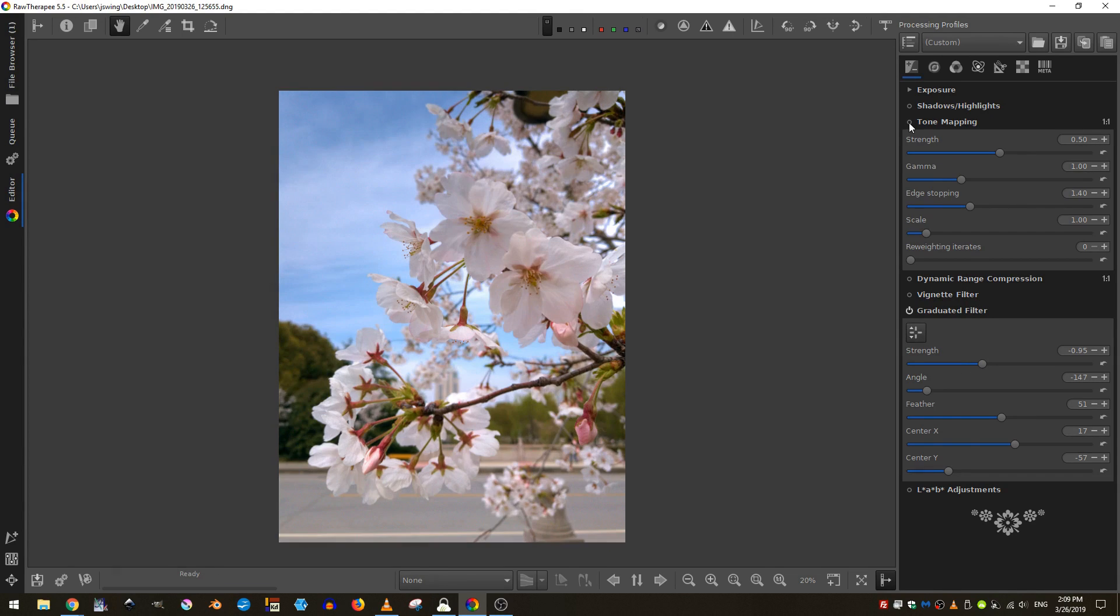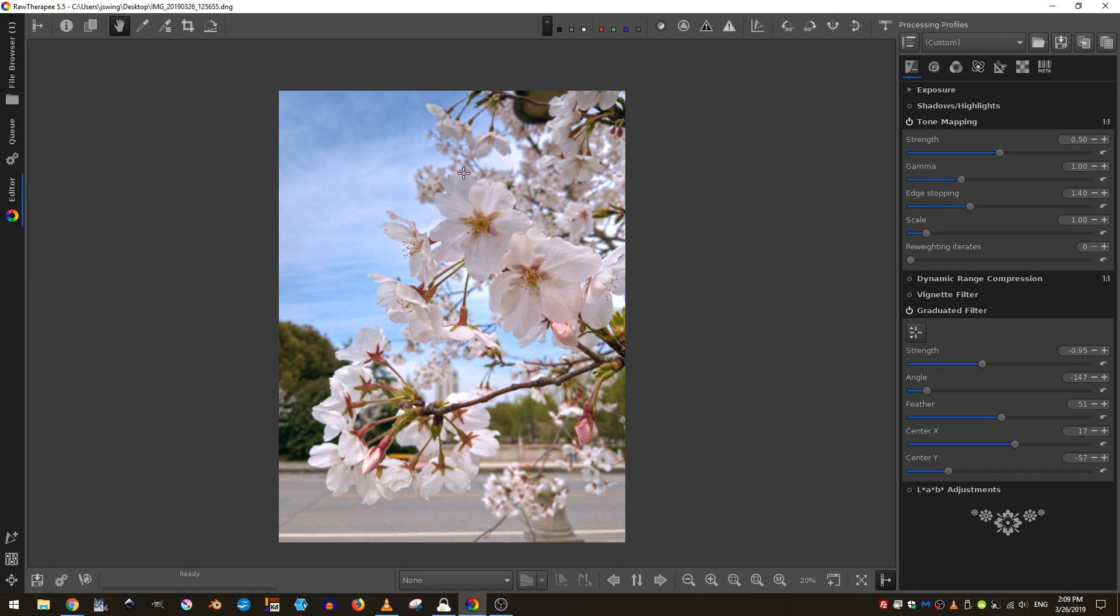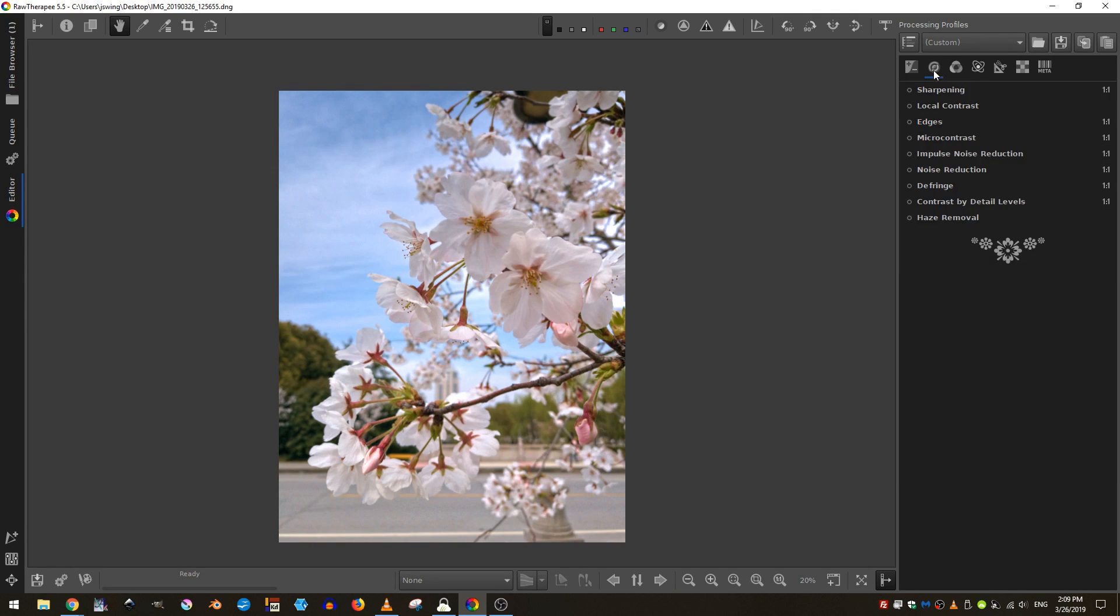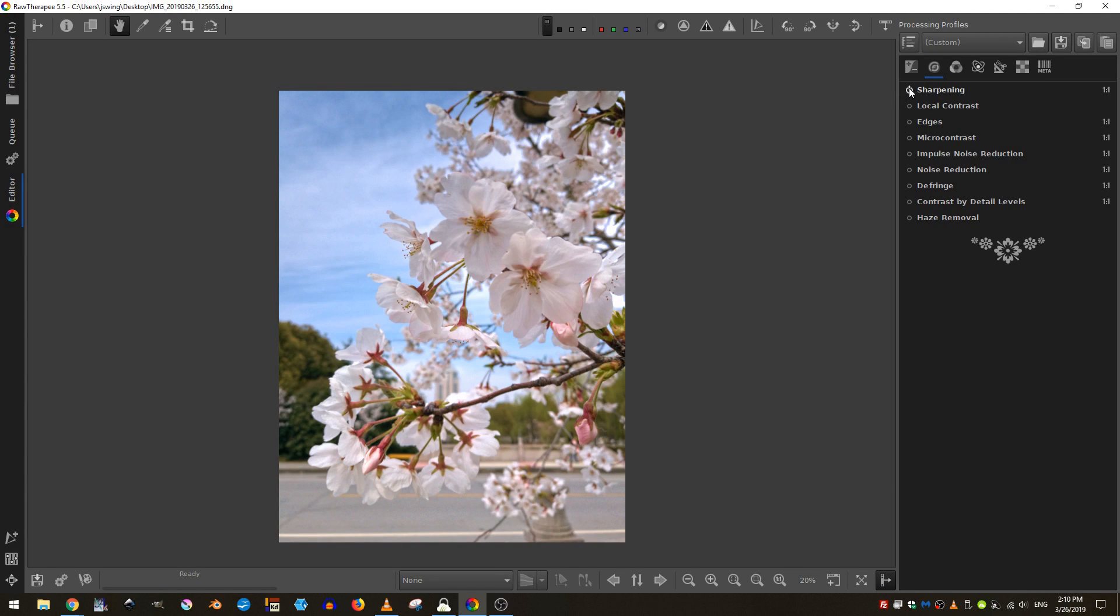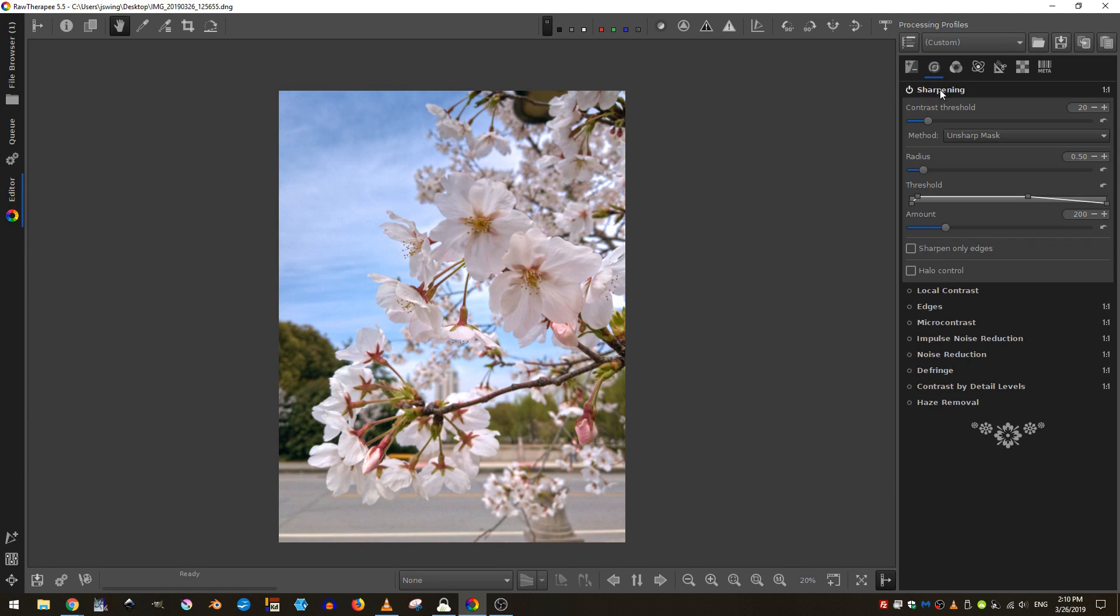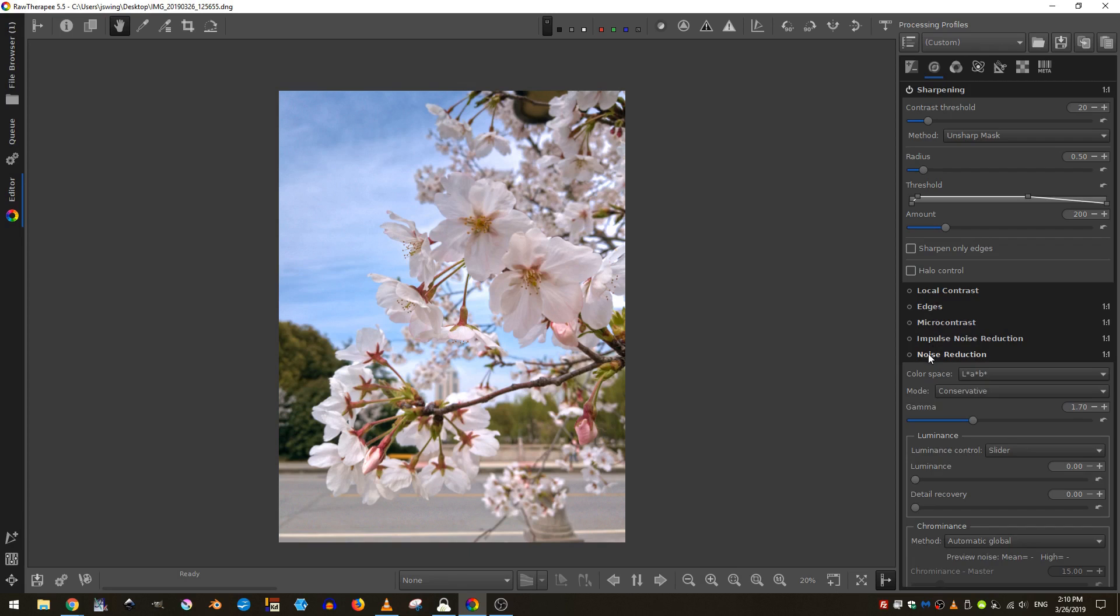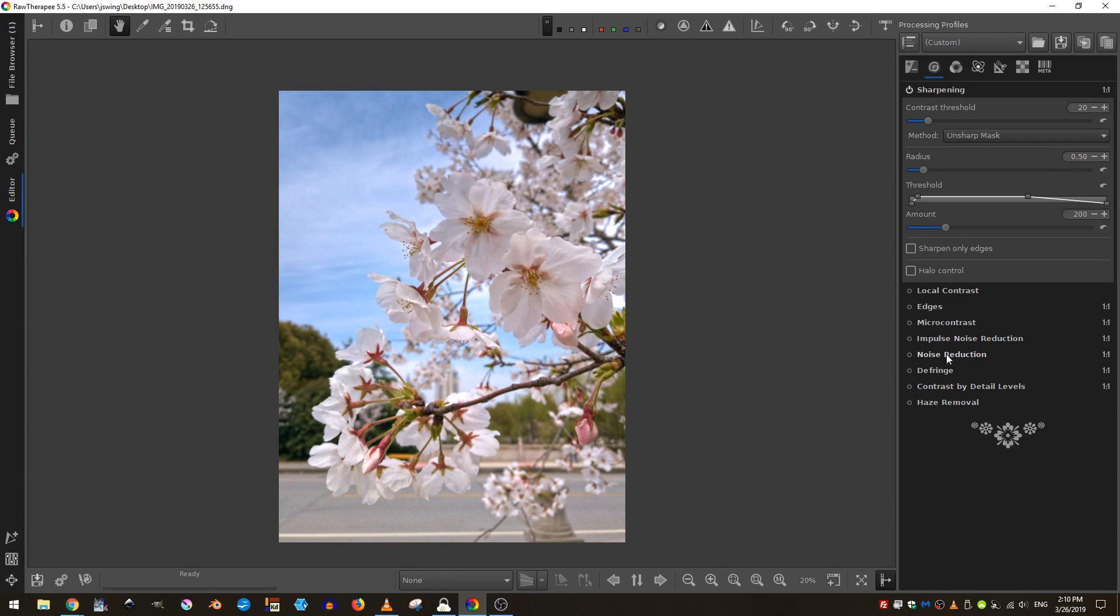So we can turn the tone mapping off. You can see that the tone mapping also adds a little bit of sharpening. And speaking of sharpening, we can come over here to our detail tab and we can turn on the sharpening right here. Our detail tab is also where we can do things like noise reduction or defringing.